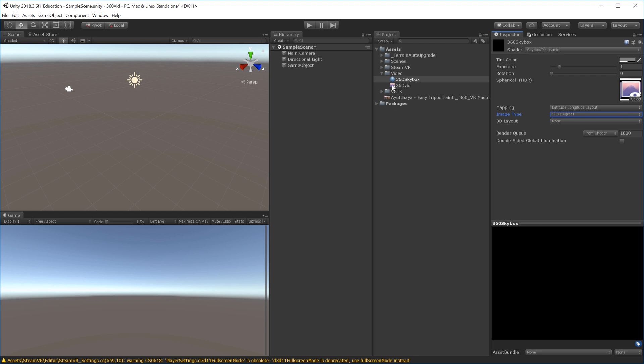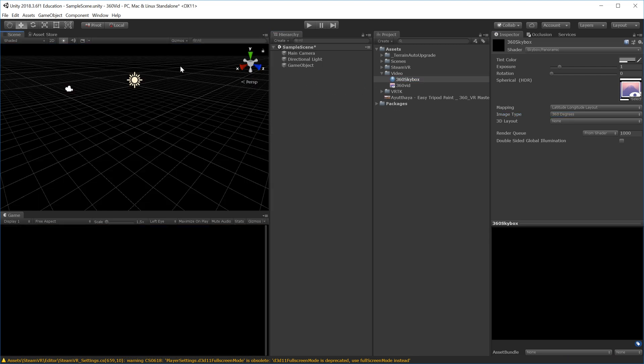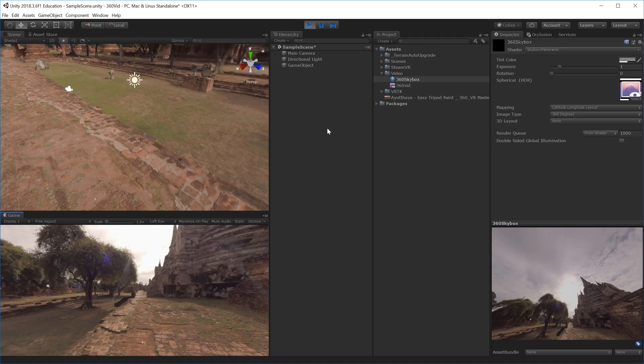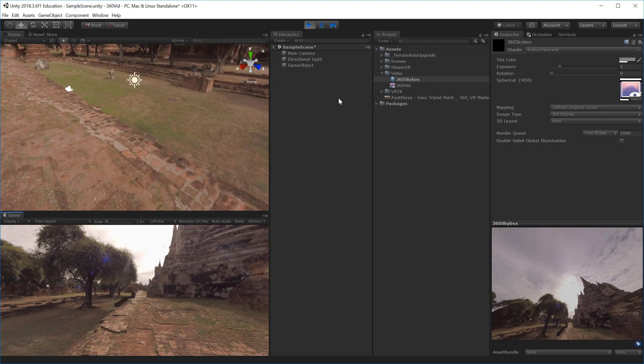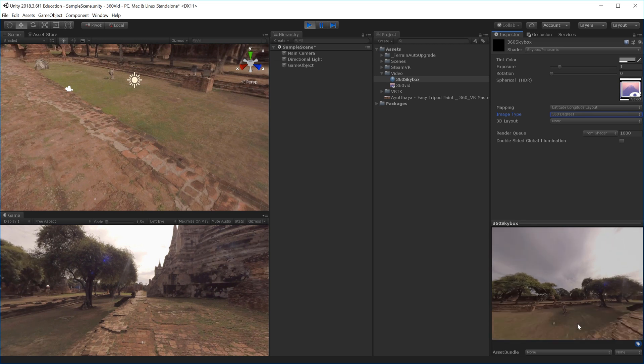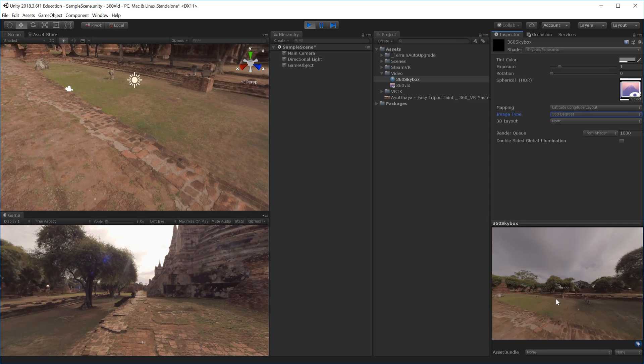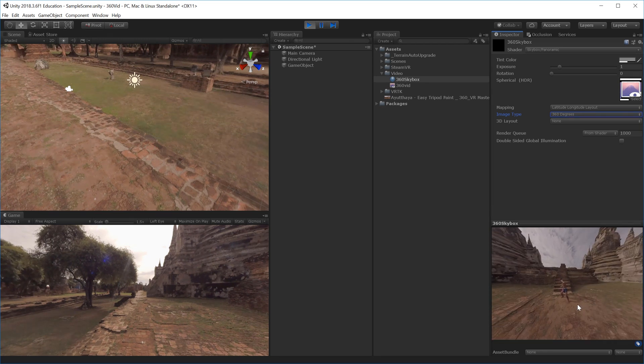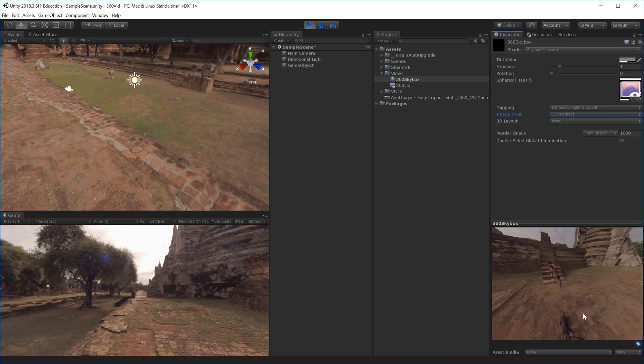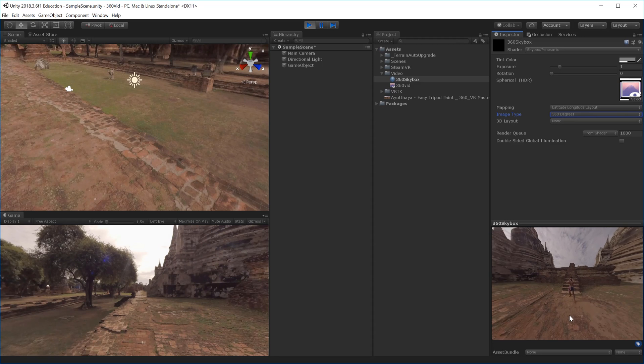Now we can take the skybox and drag it into the sky, which will load that texture onto the background. If we hit Play, it should start playing the video. However, we can't rotate in the game view yet because we have a static camera. We can rotate in the scene view, but that's the only option. Let's jump back out of game mode.